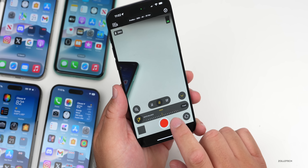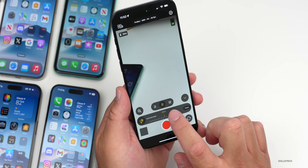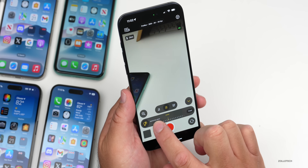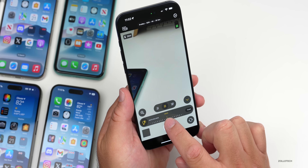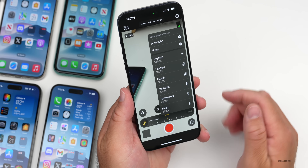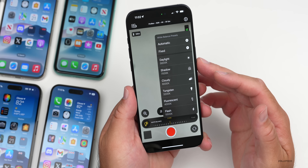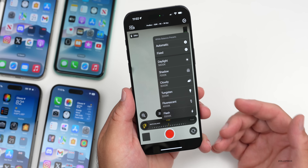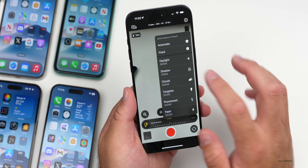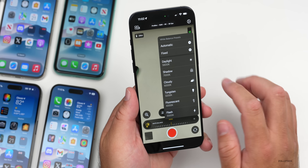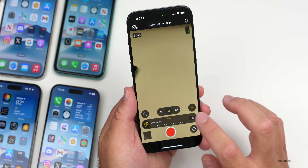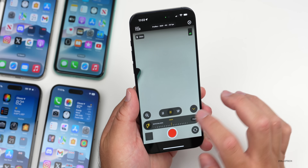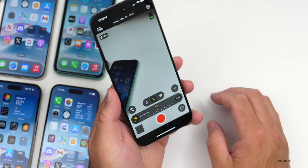Now we have an additional menu option button here. Tap on that and we have some white balance options, so we can fix the white balance. We can change it — maybe we want it a little bit cooler, maybe a little bit warmer — or we can tap on this button and set it based on daylight, shadow, cloudy, tungsten, fluorescent, or flash, very similar to a professional camera.